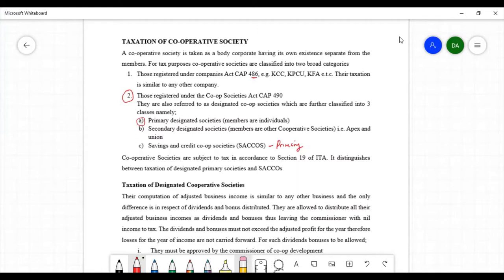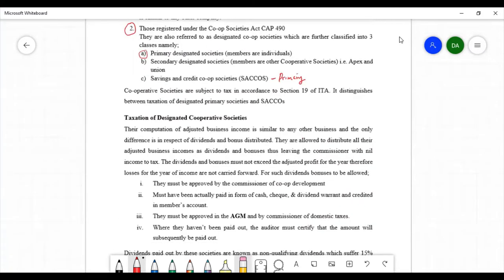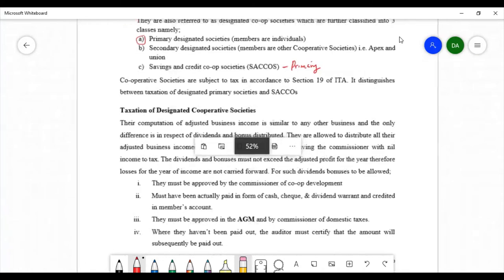Cooperative societies are subject to taxation in accordance with Section 19 of the Income Tax Act. Section 19 has a distinction for primary cooperative societies, and they are taxed separately. Let us look at the taxation of designated cooperative societies — both primary and secondary.